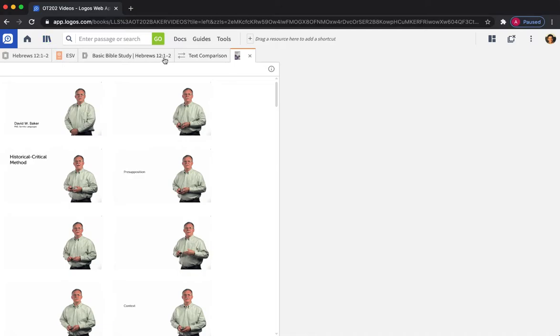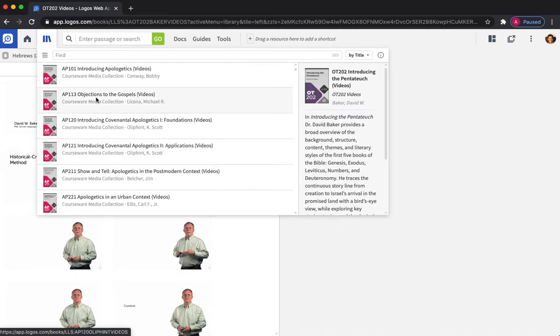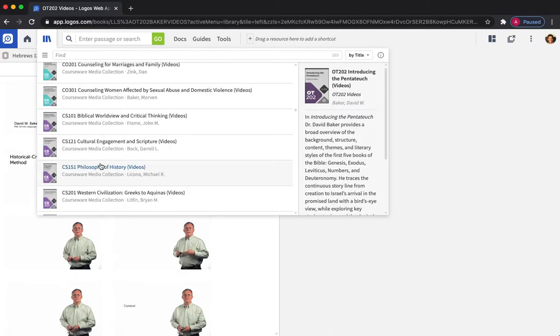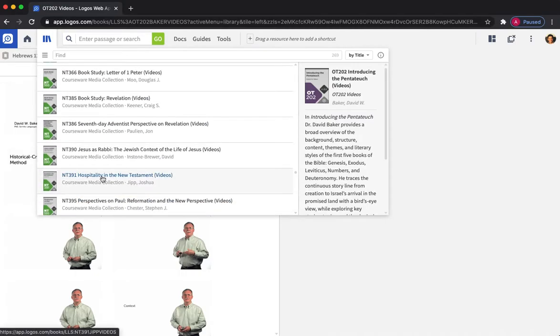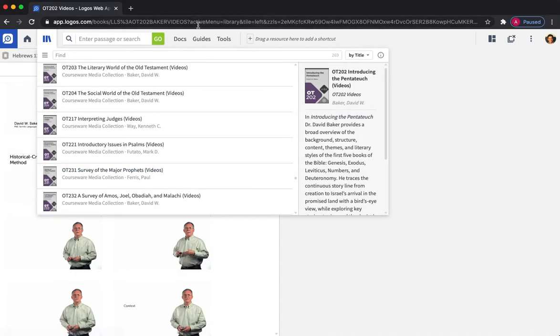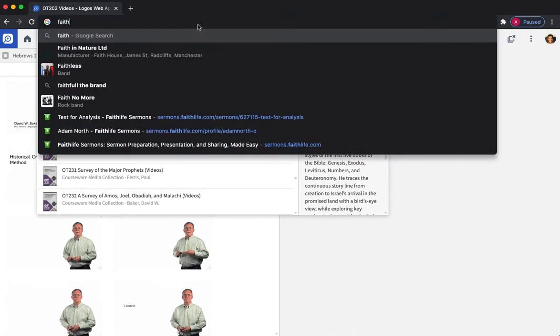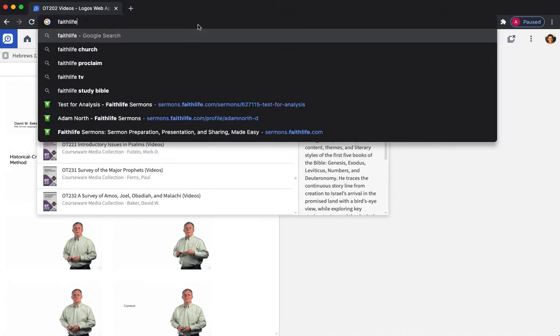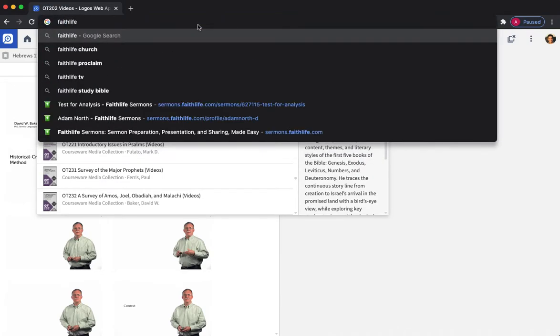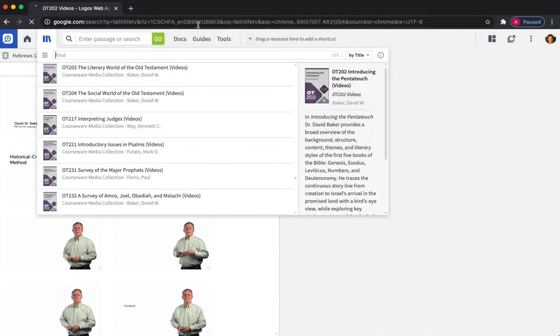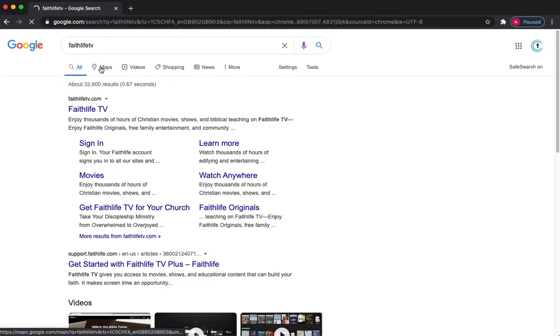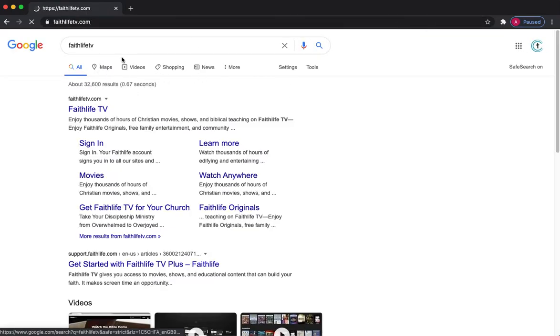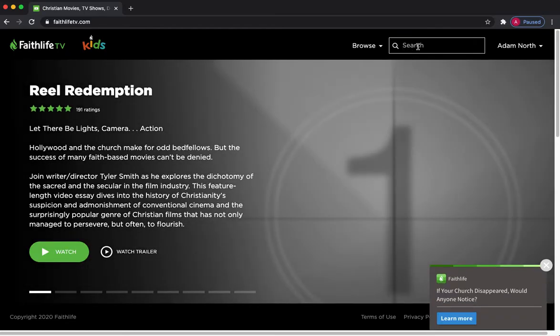But the best way I encourage you to get access to these is if you go back to your library, just remember the code of the course that you're interested in, and then switch over to Faithlife TV. Click into there and then put the code in that you've remembered.